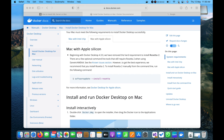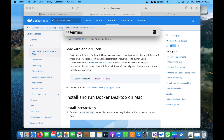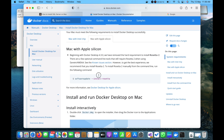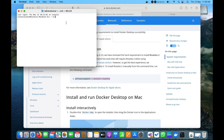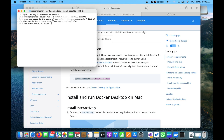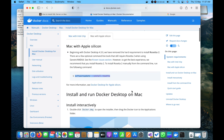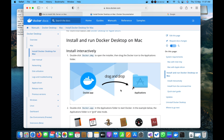Now let me open Terminal and install Rosetta, to handle any software that is not built for M1 chip, since I am using a MacBook with M1 chip. I will paste the command and press Enter for installation. It will ask for agreement, so I will type 'A' to agree. You can see the installation process has started and now Rosetta is successfully installed.